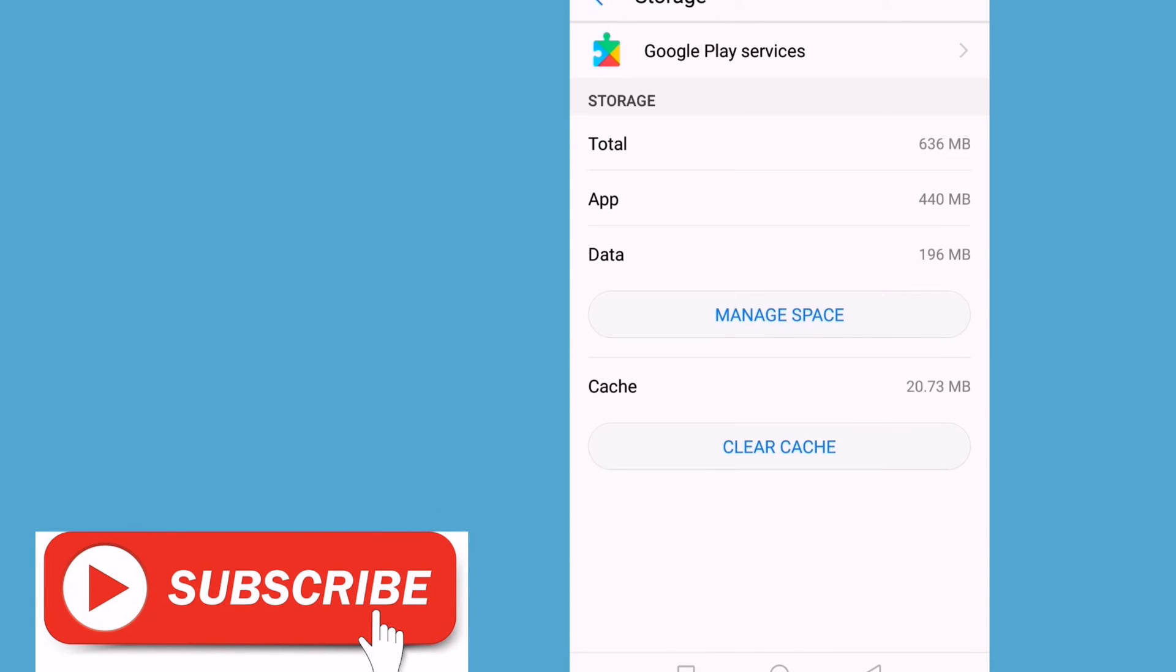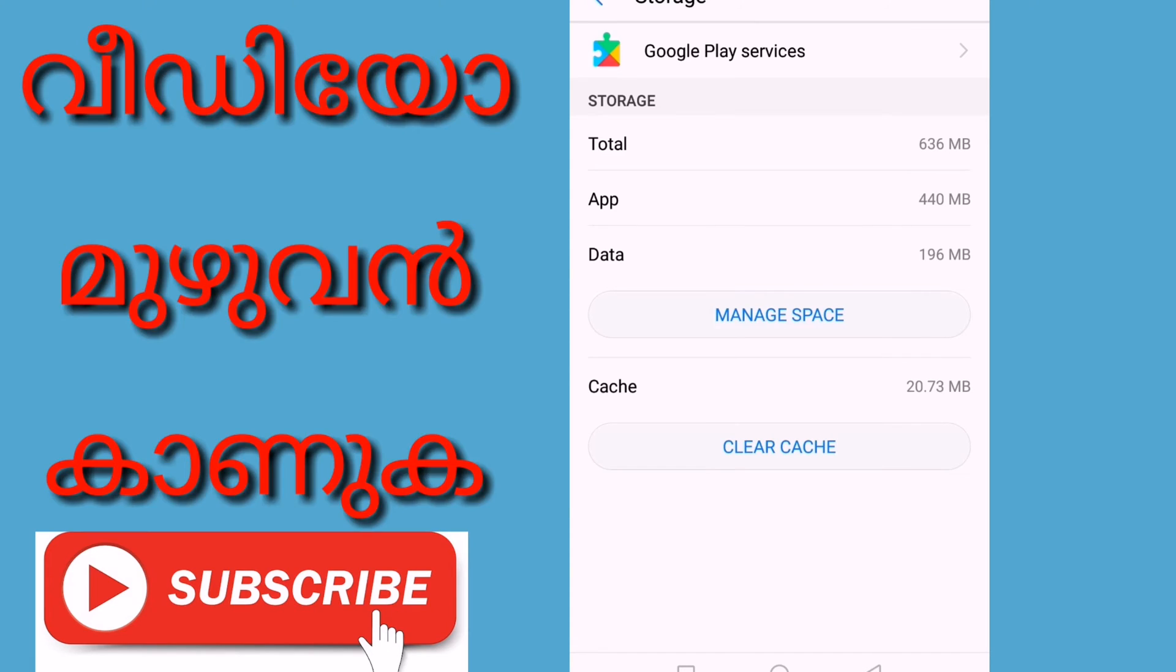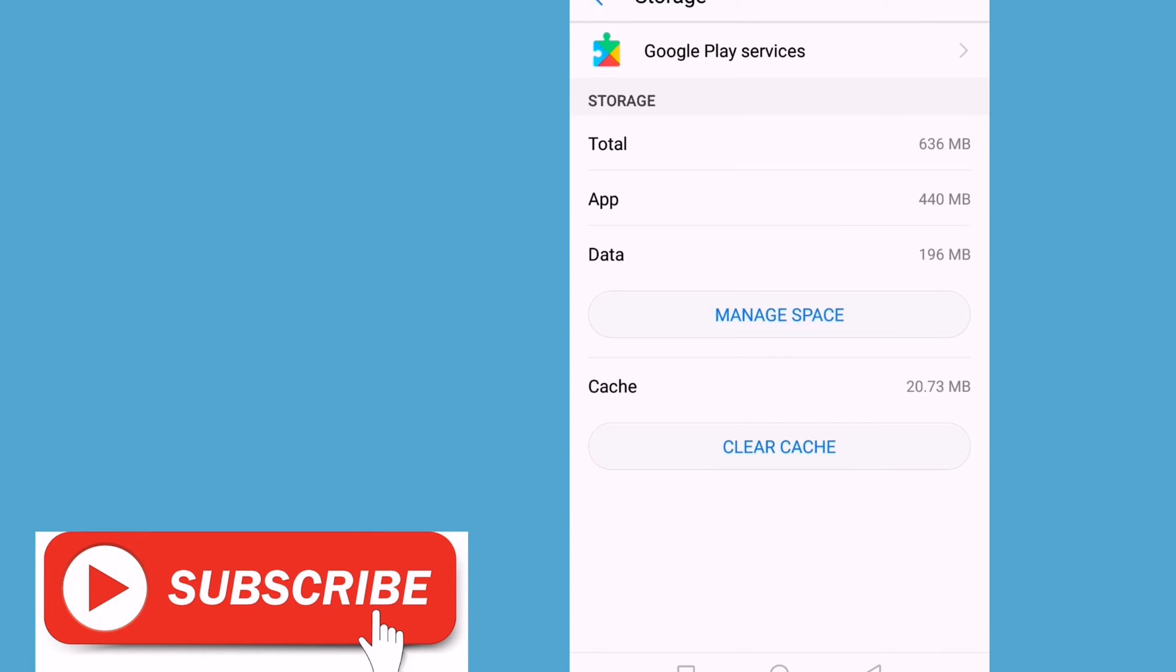This is clear cache, from Manage Space to Manage Space. This is the clear of your secure cache.